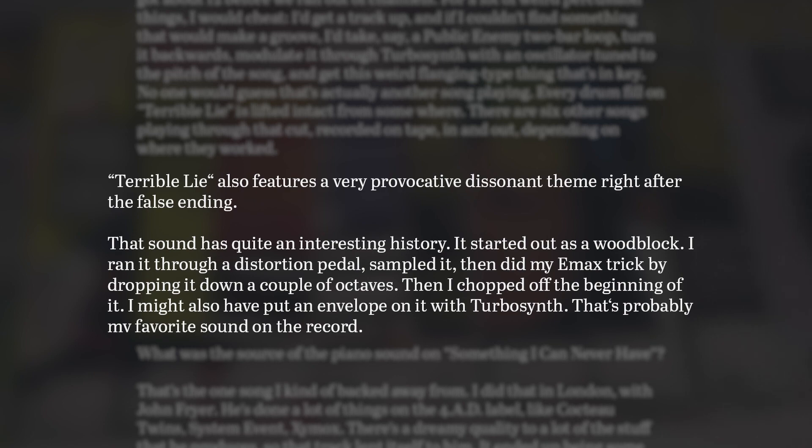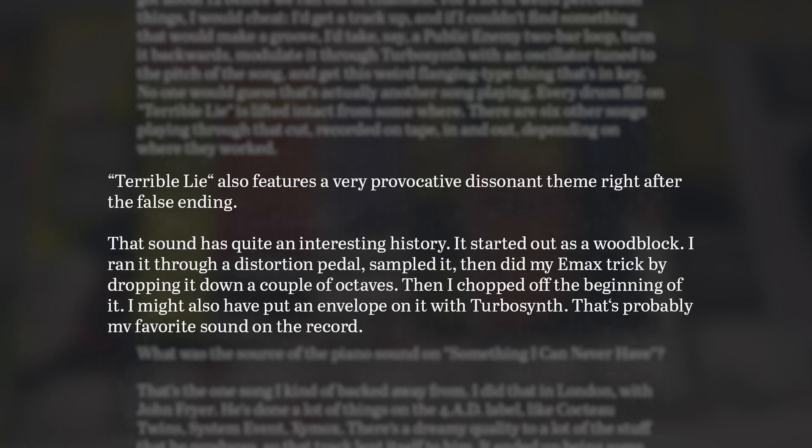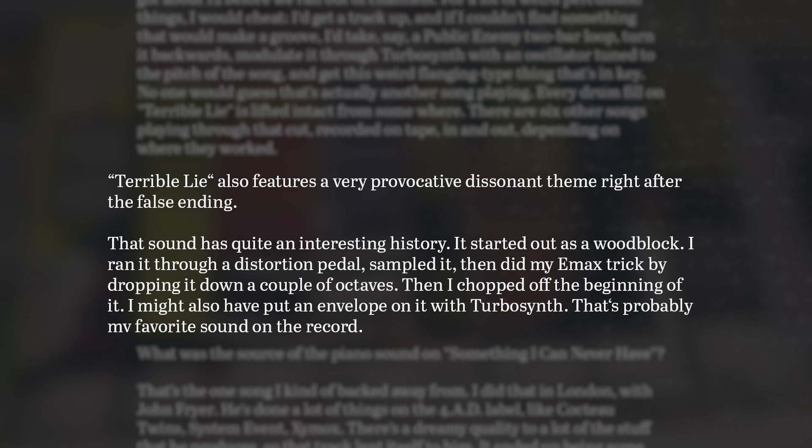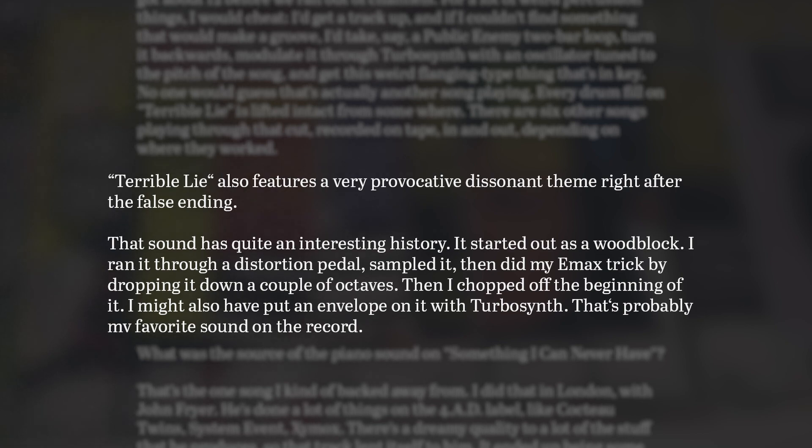Regarding this sound, Trent said, that sound has quite an interesting history. It started out as a woodblock, ran it through a distortion pedal, sampled it, then did my Emacs trick by dropping it down a couple of octaves, then I chopped off the beginning of it. I might also have put an envelope on it with TurboSynth. That's probably my favorite sound on the record.